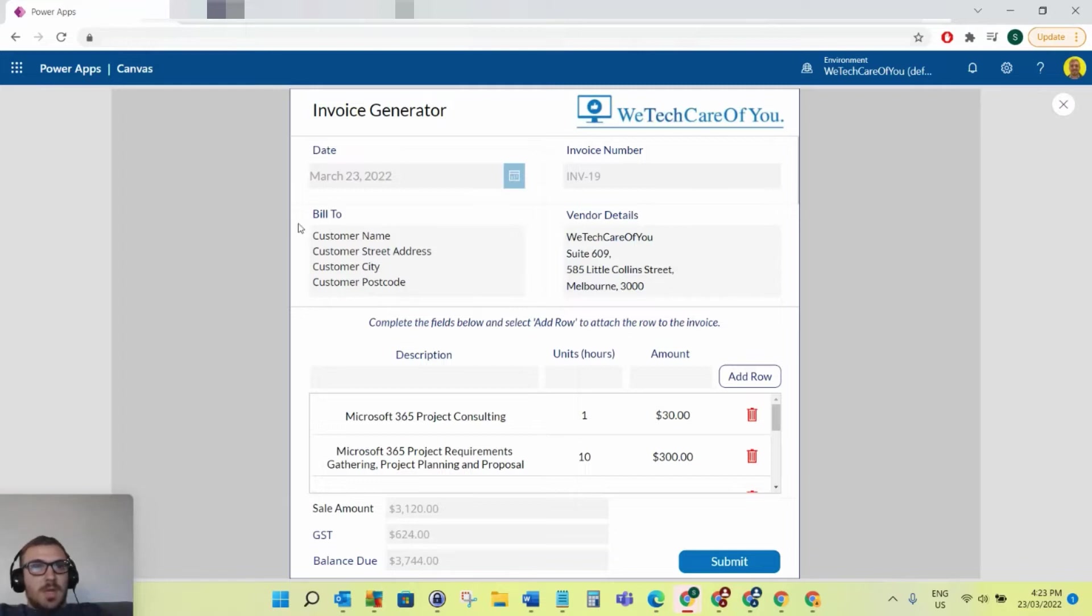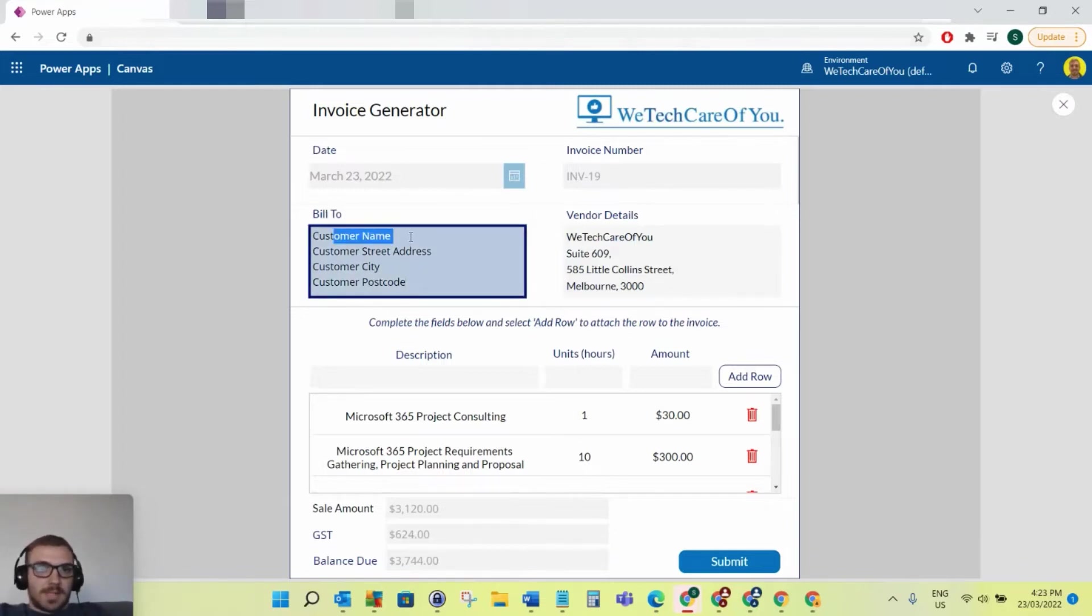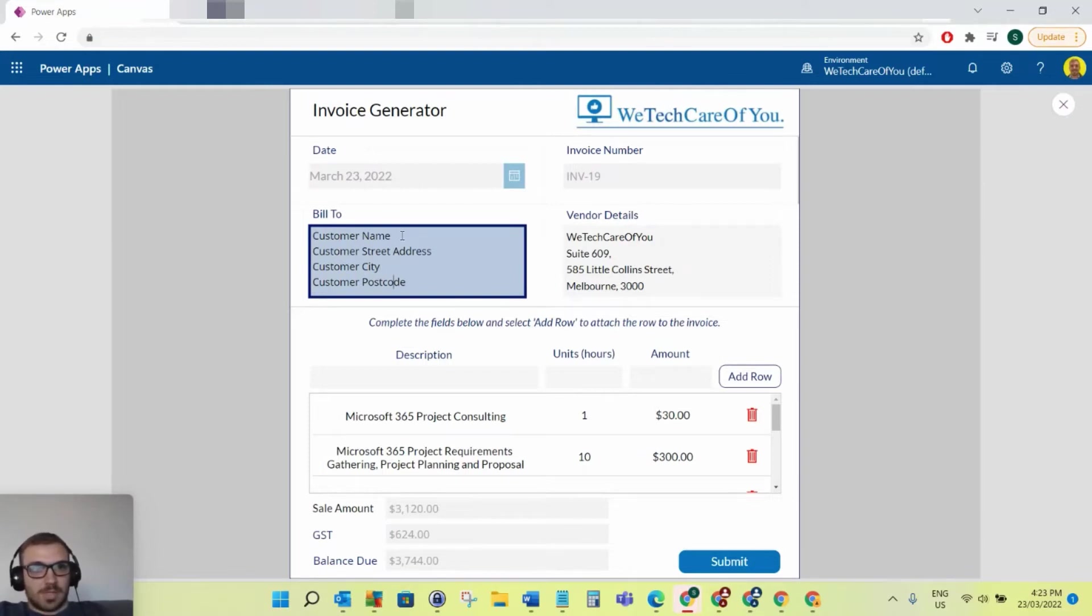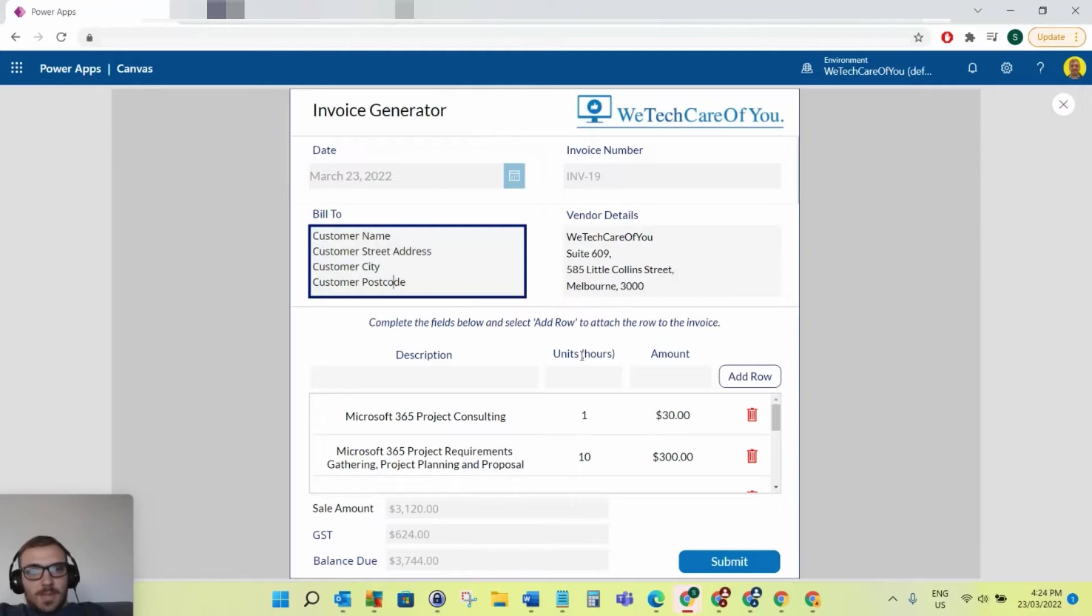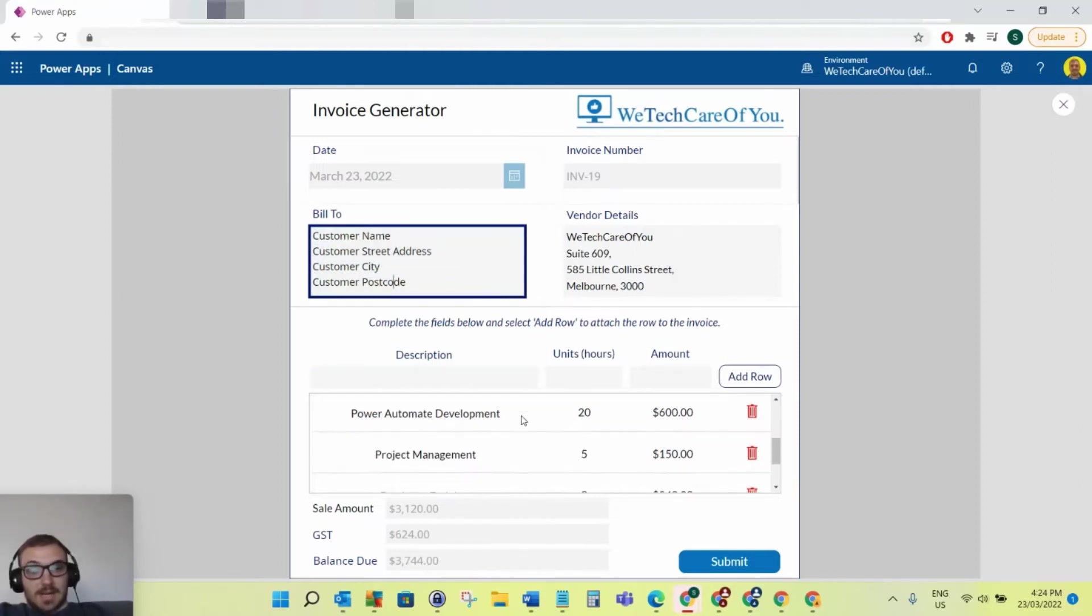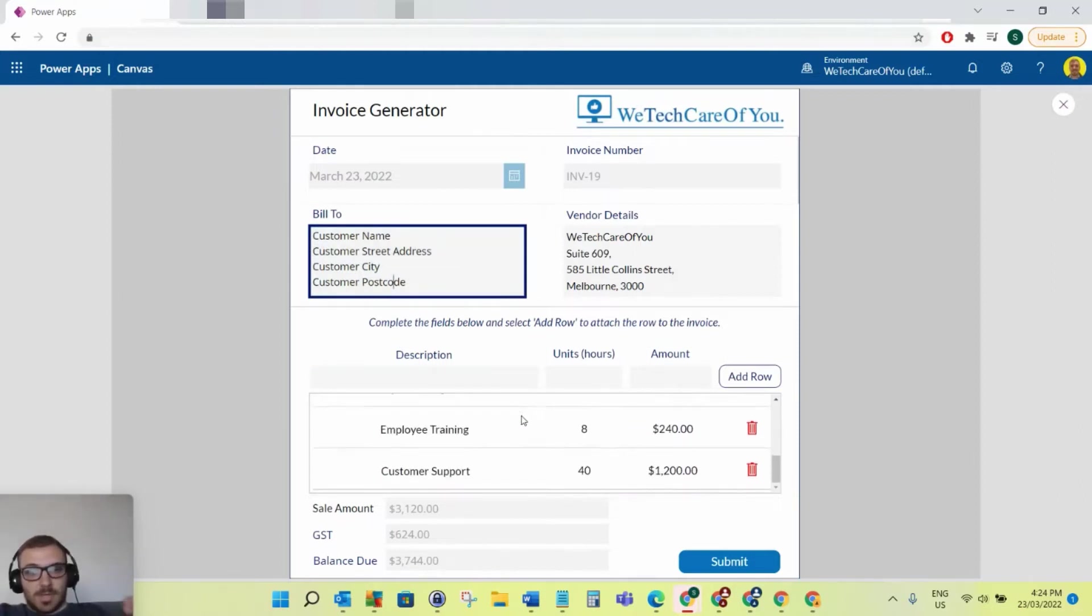I've hard coded the vendor details because obviously this is coming from myself. However, you've got your bill to section here. I've just pre-populated this to save time, but you've got your customer name and street address, whoever you want to bill your invoice to. Coming to this next section, we've got like a gallery, so I've already pre-populated this just again to save time.